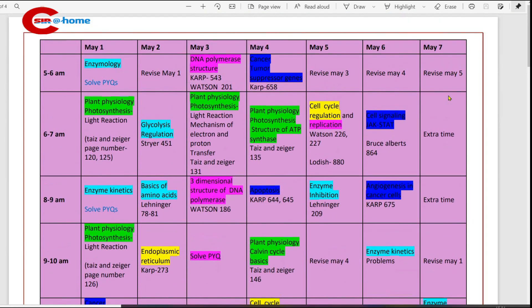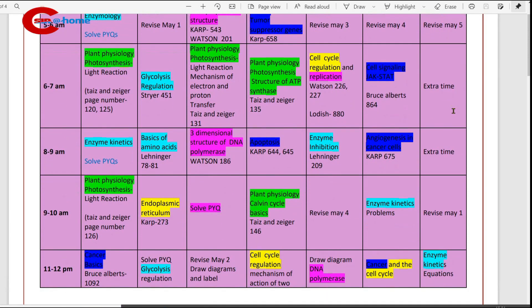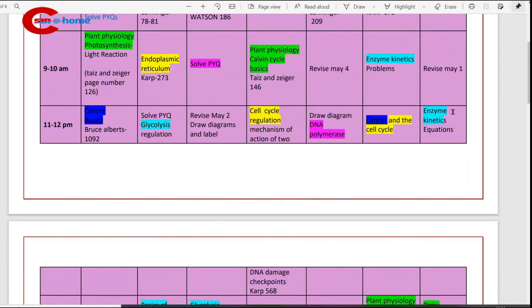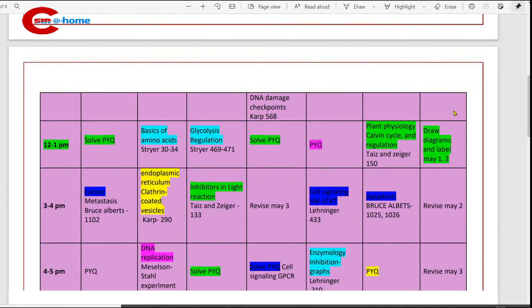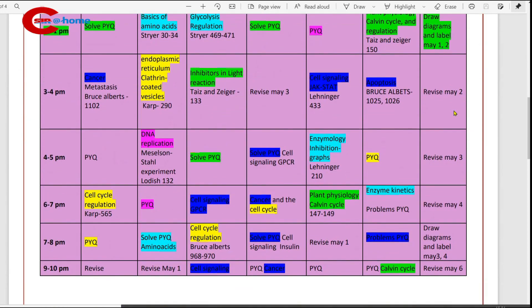Then May 7th is a full revision day. Revise all the material you have studied on the previous days.